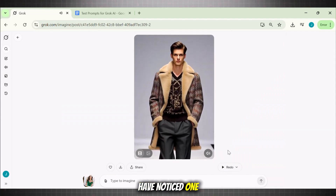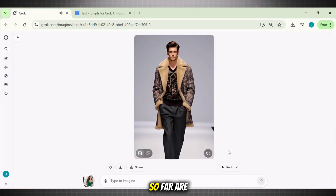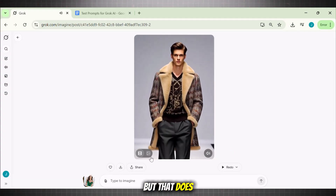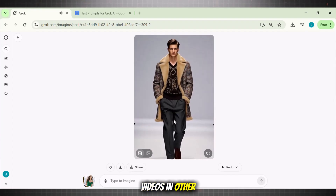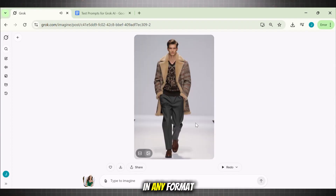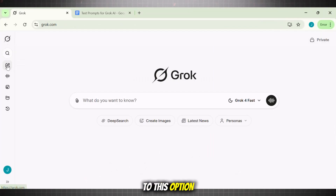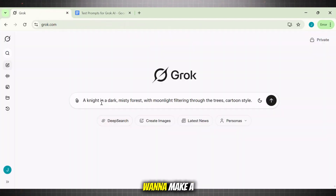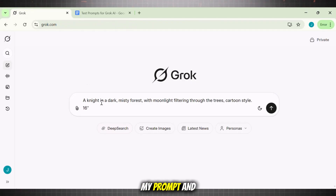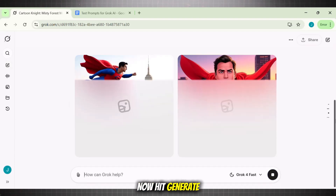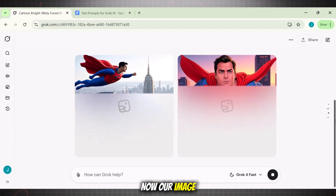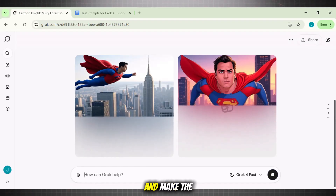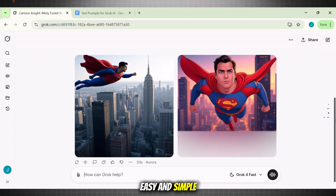You might have noticed that all the videos we have generated so far are in short format, but that does not mean we can't generate videos in other formats. You can easily generate videos in any format. For this, go to the option called 'chat.' Now write your prompt and along with this, write the aspect ratio of the video you want to make. Suppose I want to make a long video — I will add my prompt and write 16:9 as that is the aspect ratio for a long video. Hit generate, and now our image is ready. Simply click on the image you like and make the video out of it.